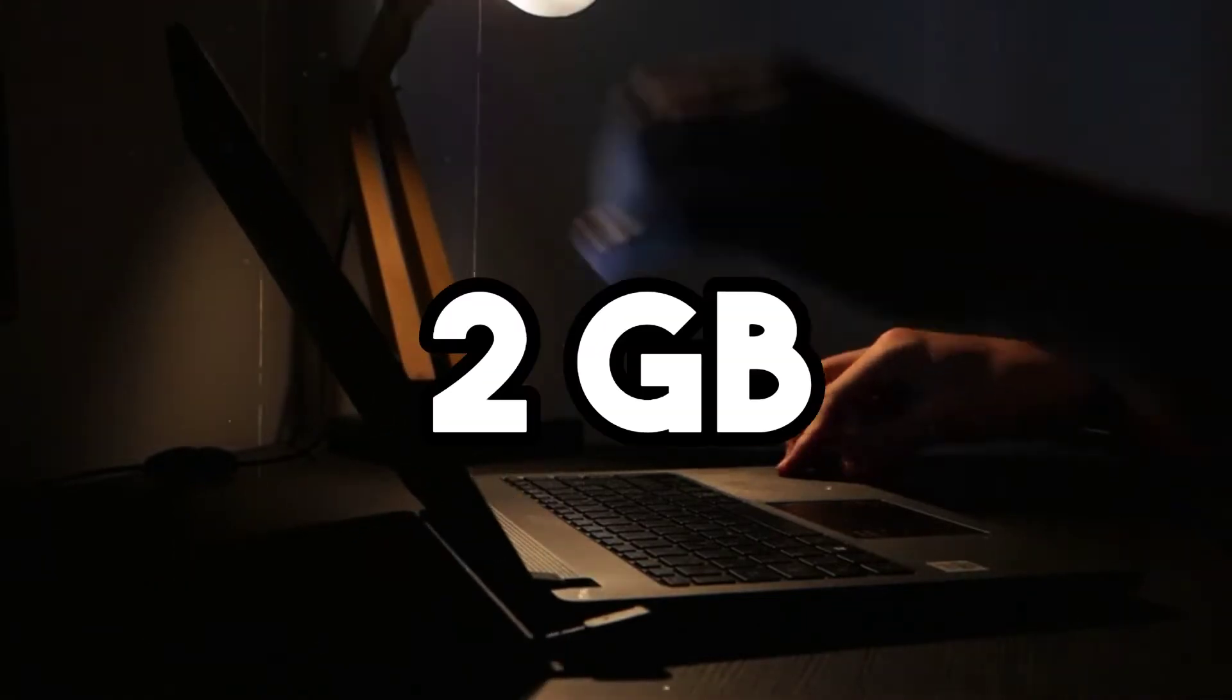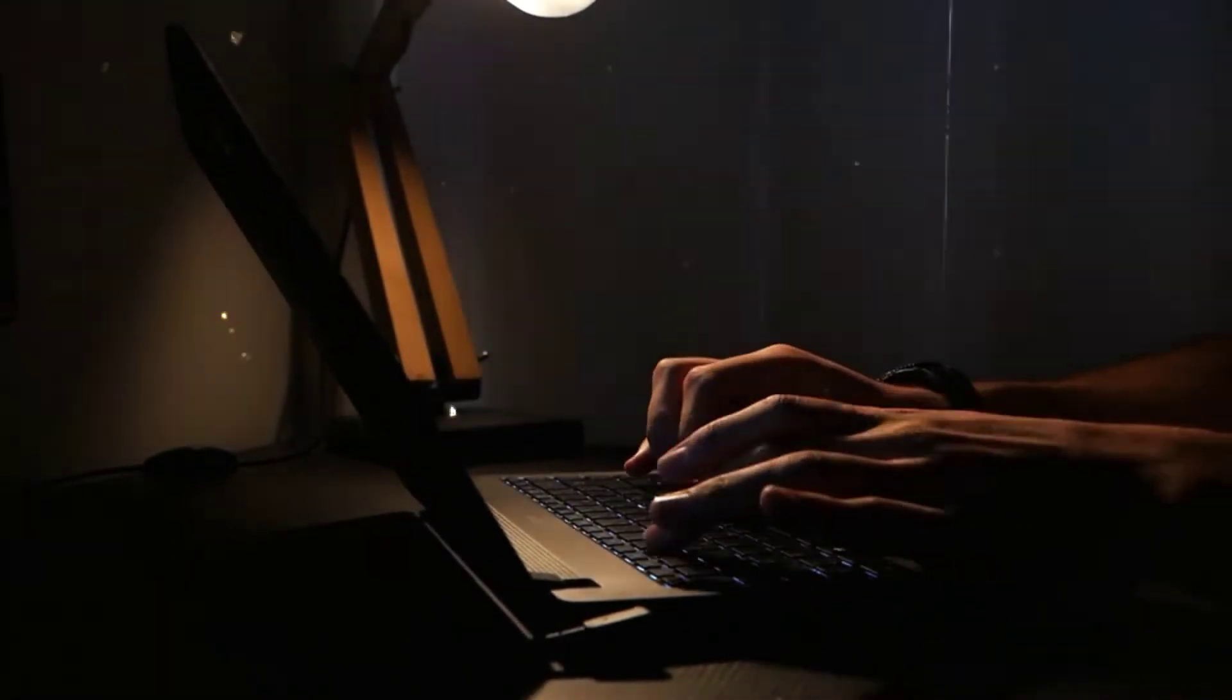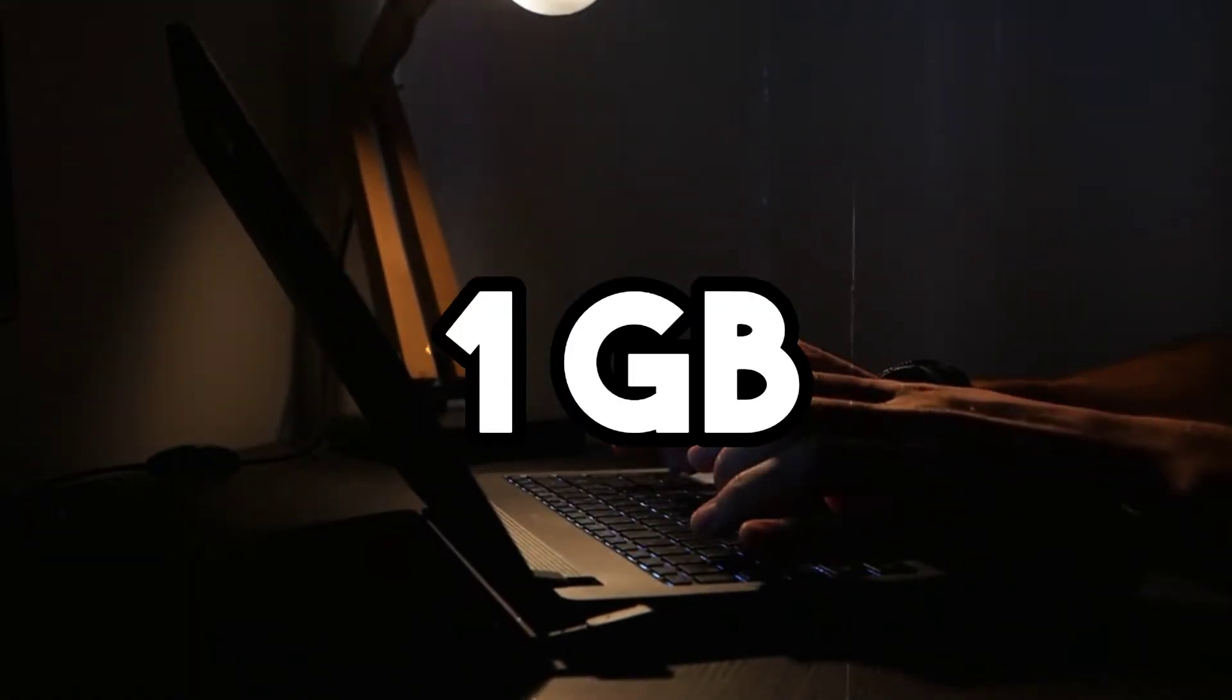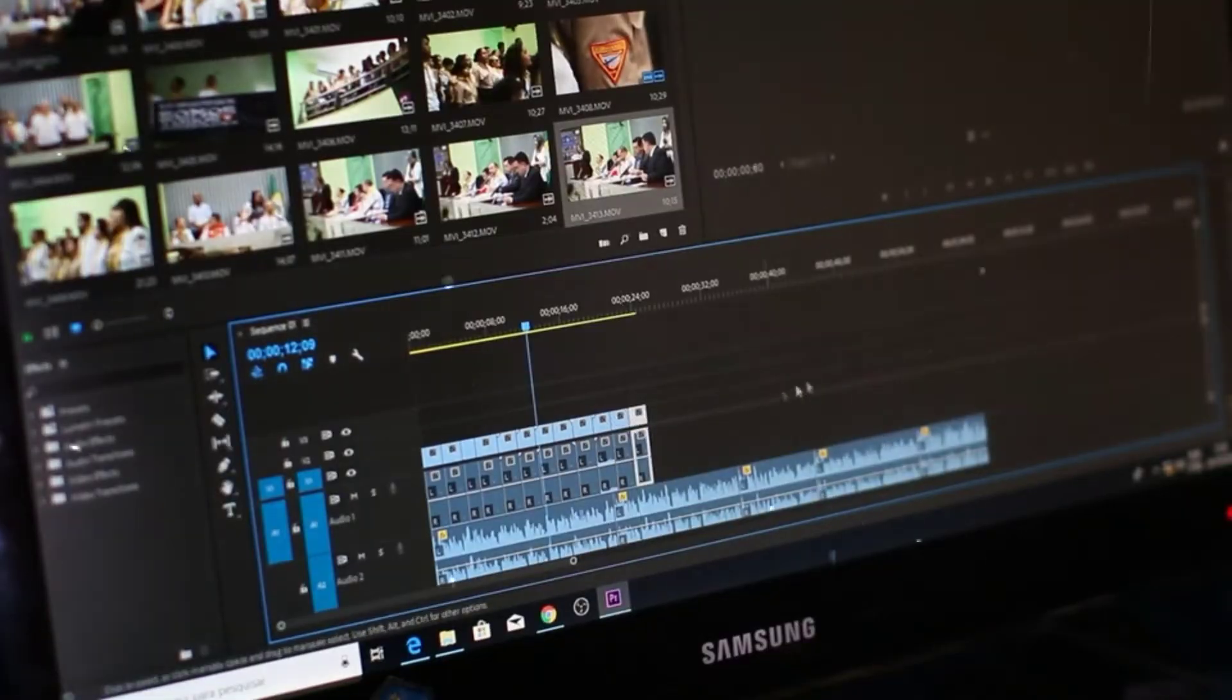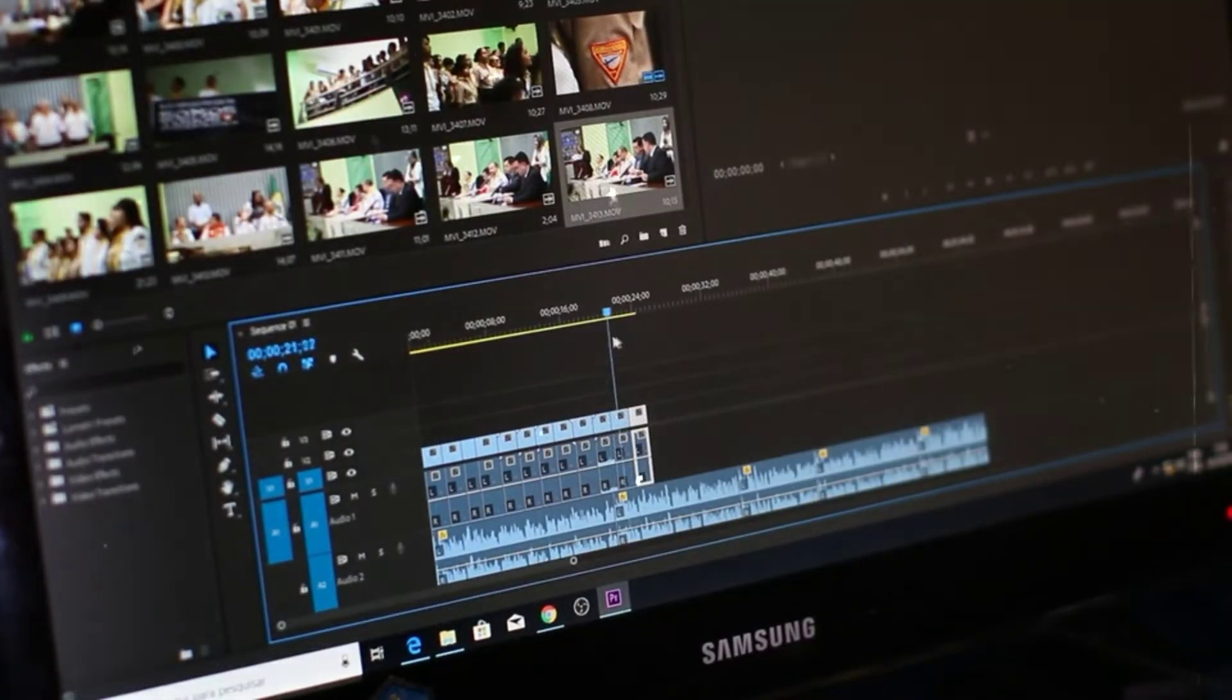It doesn't matter if you have 2GB RAM or 1GB of RAM, this software still works perfectly. But if you still have doubt, let me show you my PC specifications.